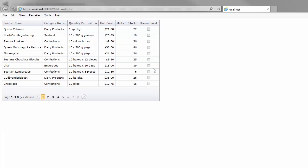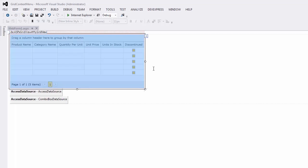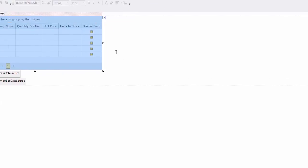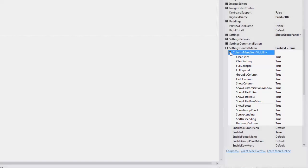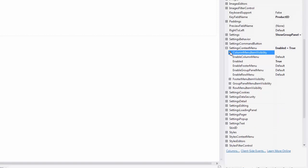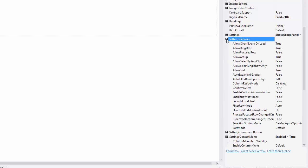Let's return to Visual Studio and customize the default item collection. You can control the visibility of particular items using the corresponding properties. The Grid also provides you with an ability to create custom context menu items. Let's add the Select All and Deselect All items to the Row menu.